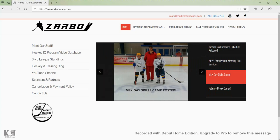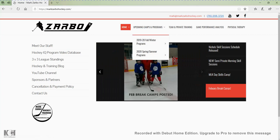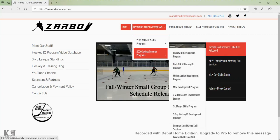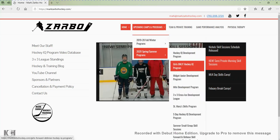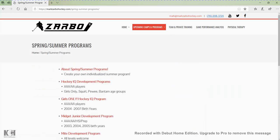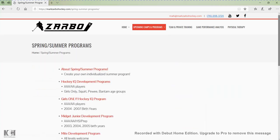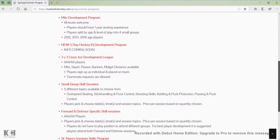Just as before, to view our programs you go to MarkSummerHockey.com, go up to the upcoming camps and programs tab, scroll down to the spring and summer program tab. If you'd like to view all the programs on a single page, you can just click on the spring and summer program tab and it will give you all the programs we're offering this summer with basic information about those programs.